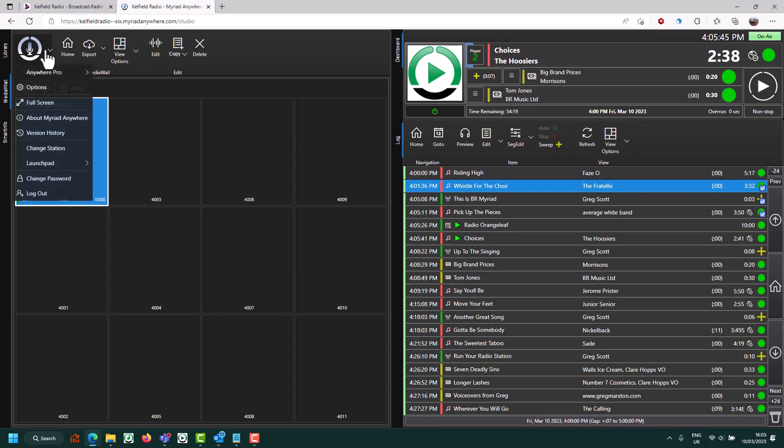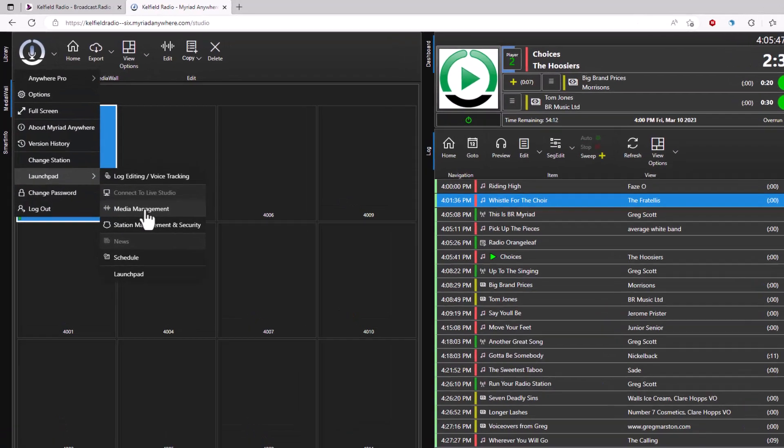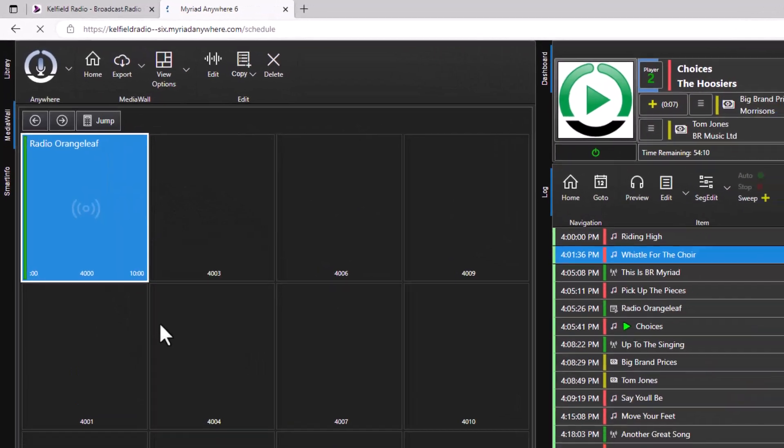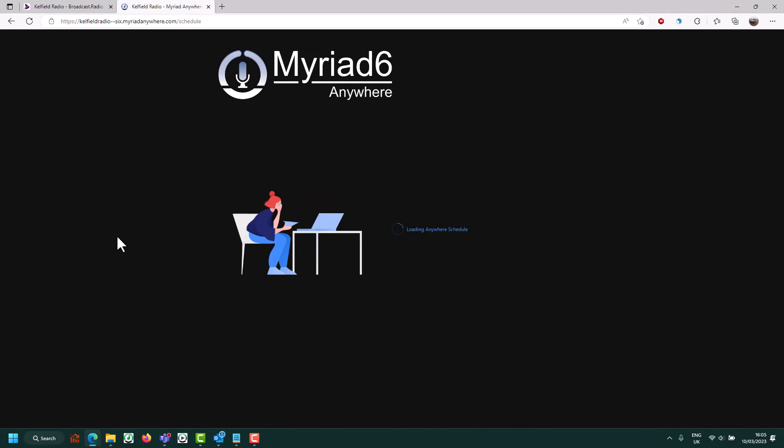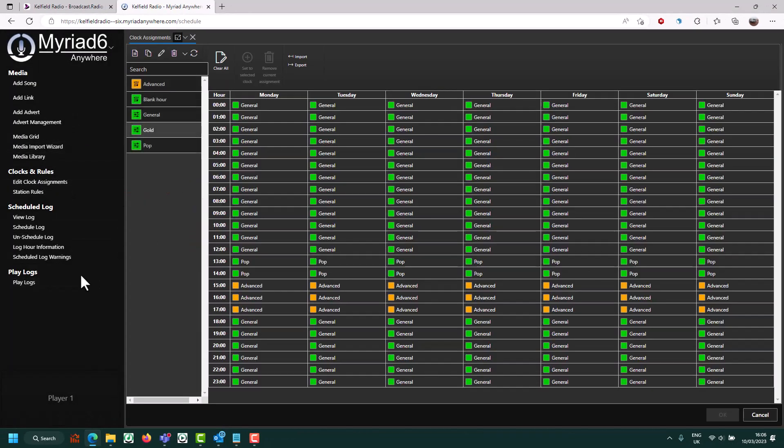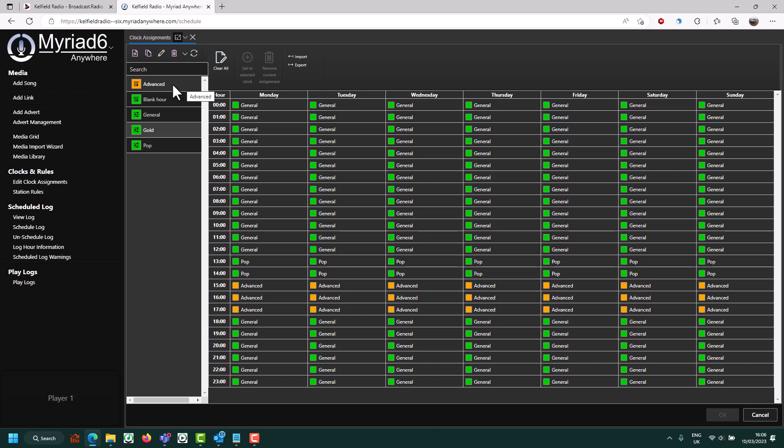If you wish to schedule this item, go to the Scheduling module. Open the advanced clock you wish to schedule it in. You can only schedule these into advanced clocks because you need to put them into the clock item list.